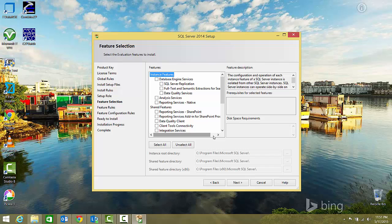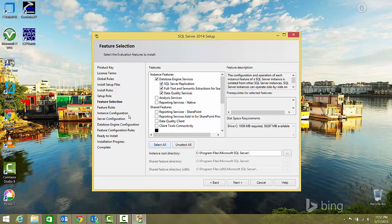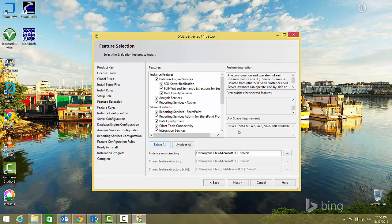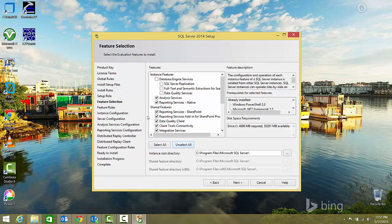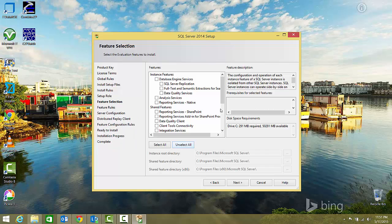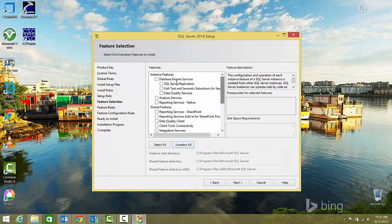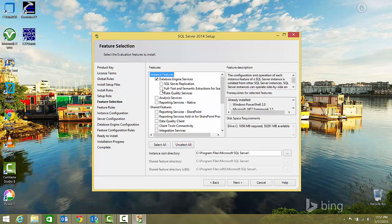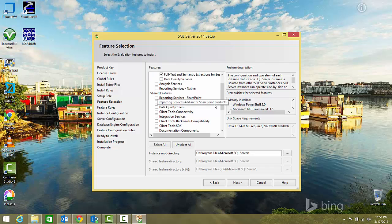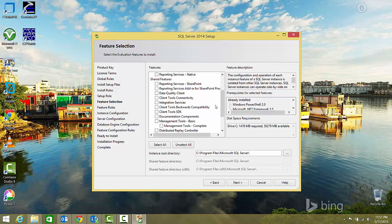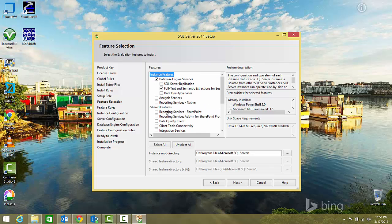Here are the features you can select. You can select all, but it will take around 6 GB of space. I'll unselect all and only install what I need to run SQL queries: database engine, full-text search, and if you want Reporting Services.